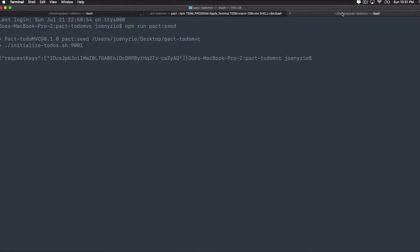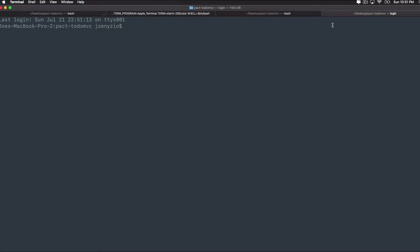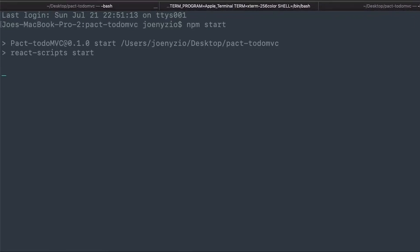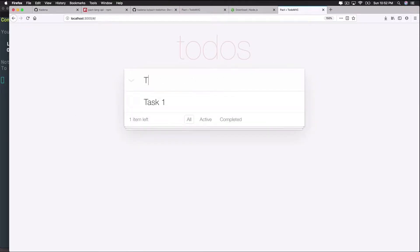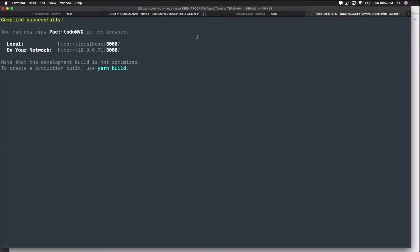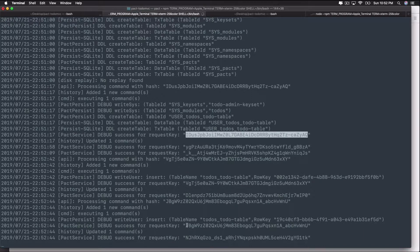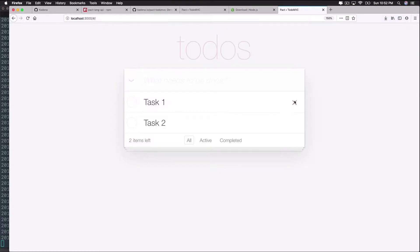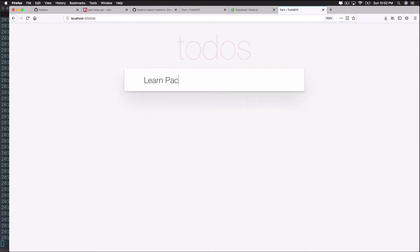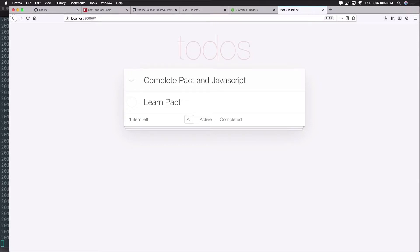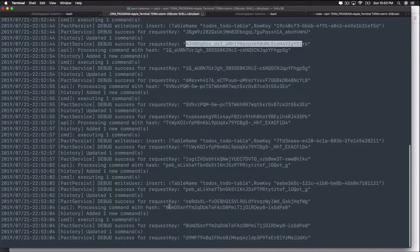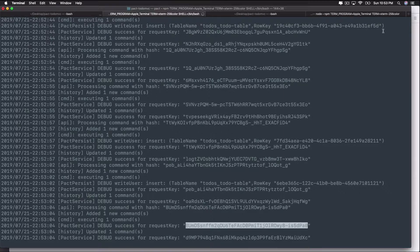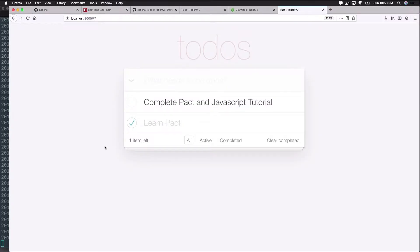Finally, it's time to start the web application. Open another terminal within your directory and type npm start. This should open up your browser at localhost 3000 and give you access to all the app's functionality. From here, you can add a todo, delete a todo, or do anything else. Try adding a todo, then check back to the server to see that it's properly logging your data into the blockchain. I'll add the following tasks: 'Learn Pact' and 'Complete Pact and JavaScript tutorial.' I'll check off the 'Learn Pact' task. Looking back at the PACT server, I can see that all of this data is logging correctly into the database and returning a hash representation of the data. The application is set up and running correctly.